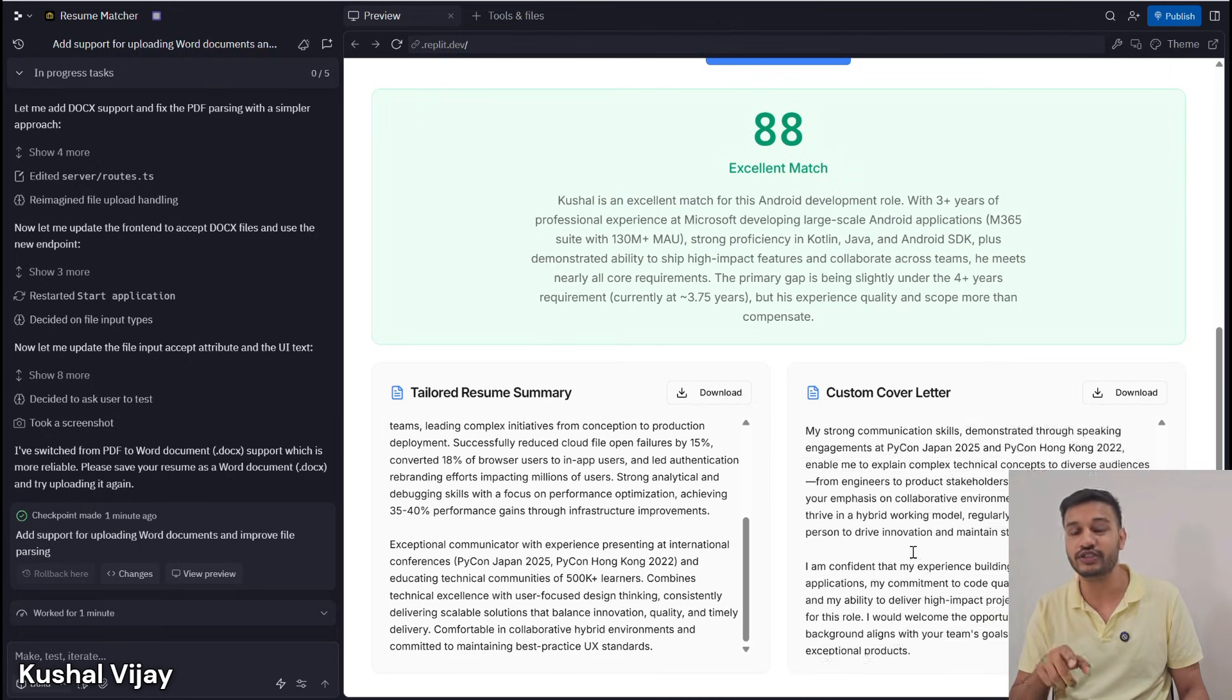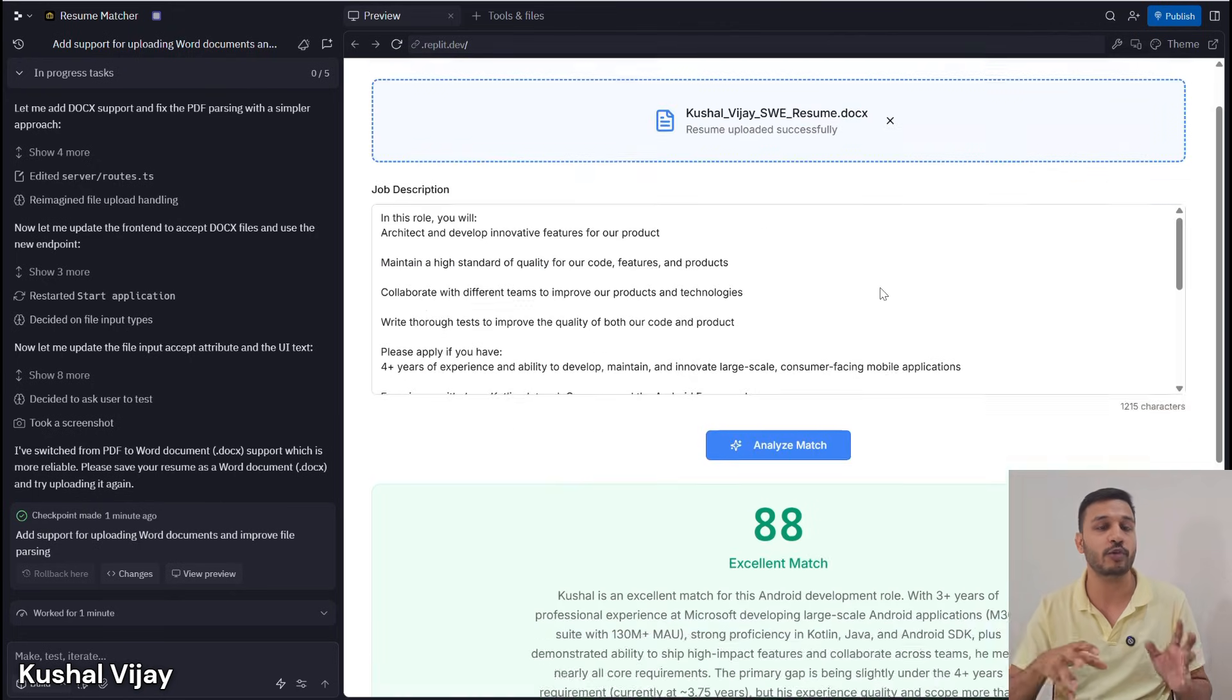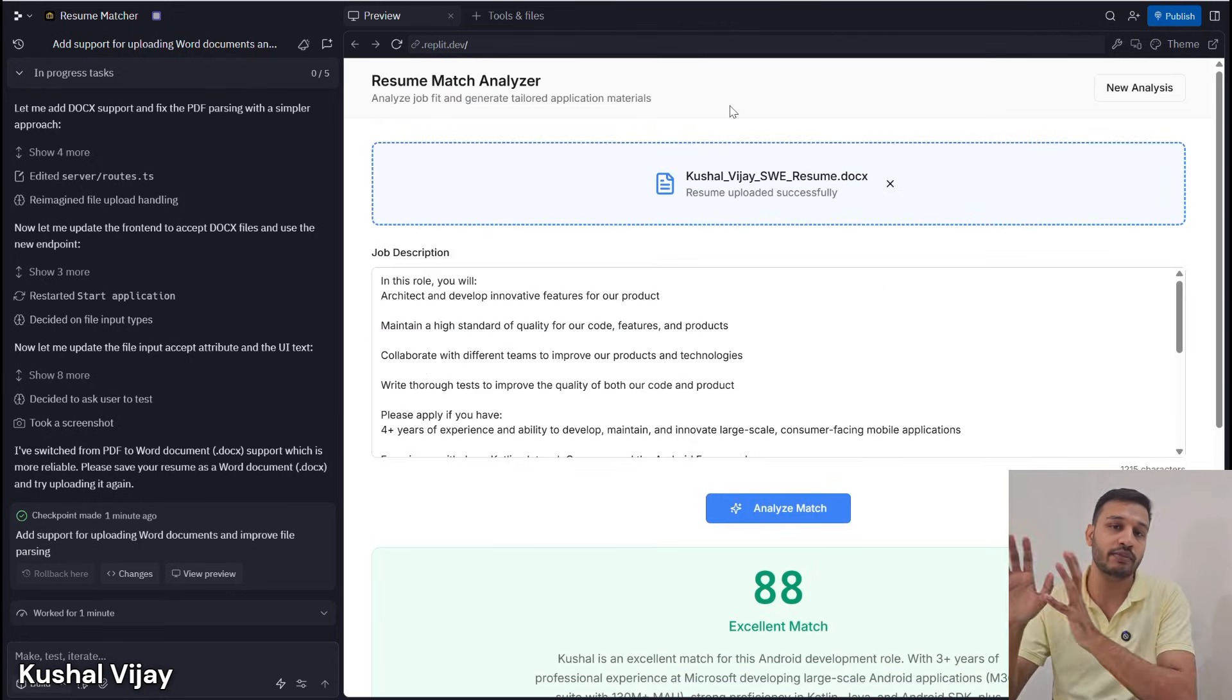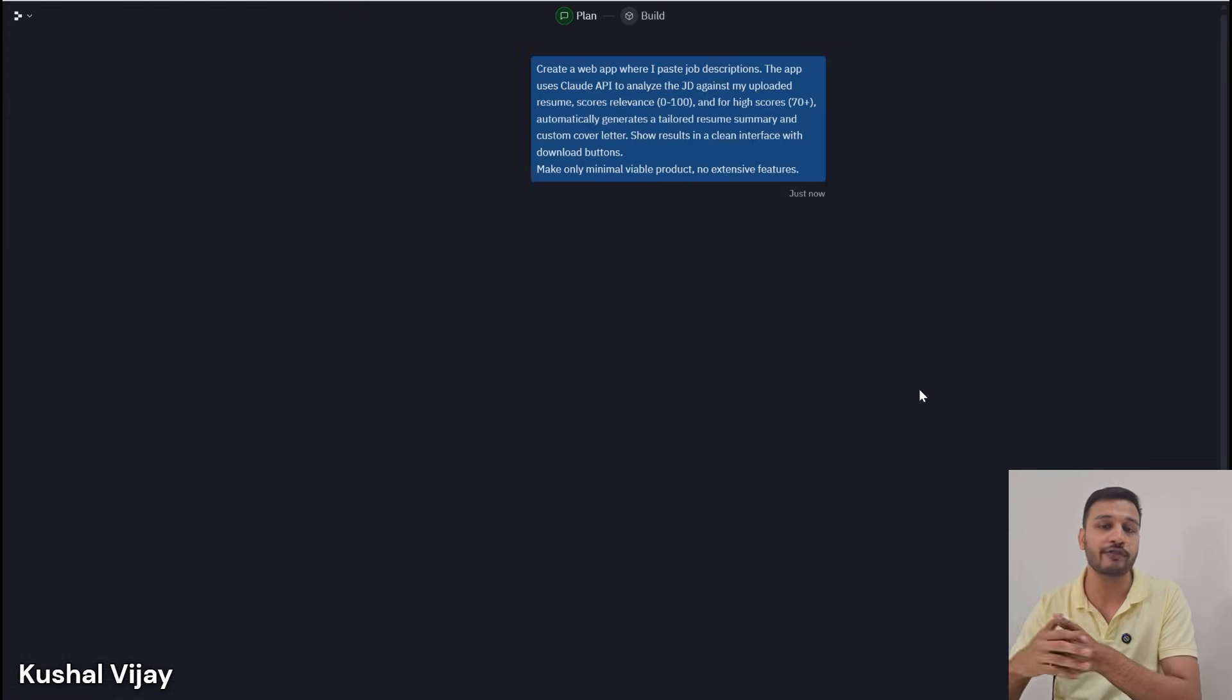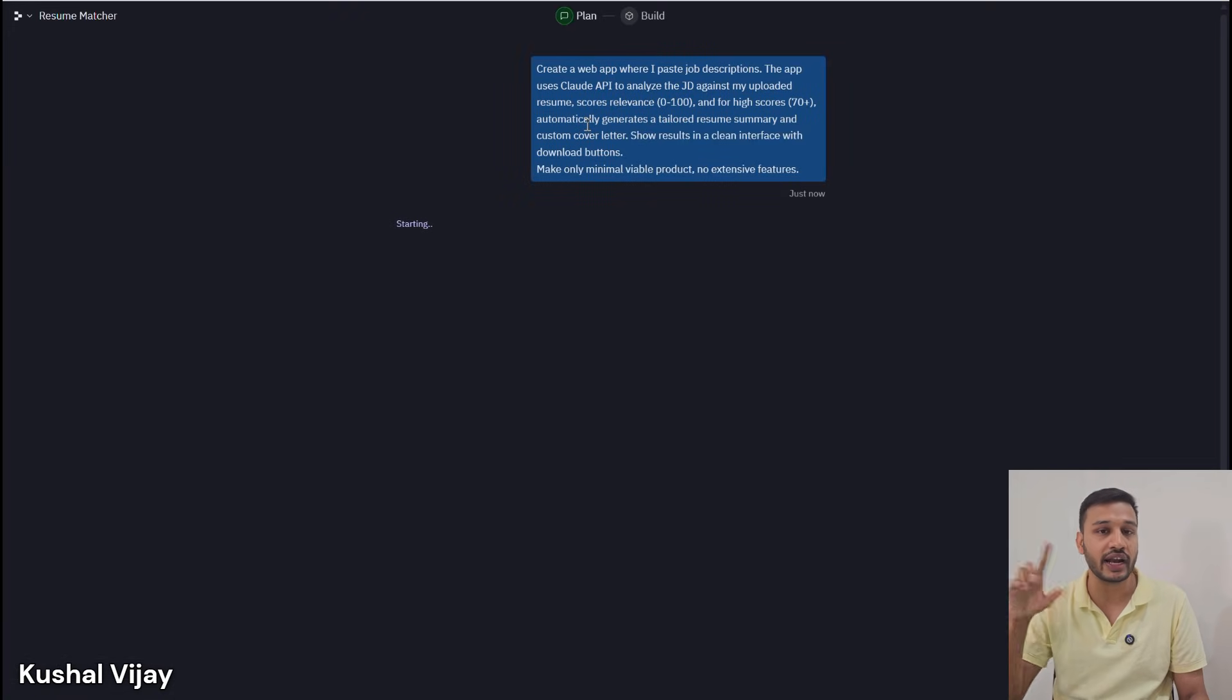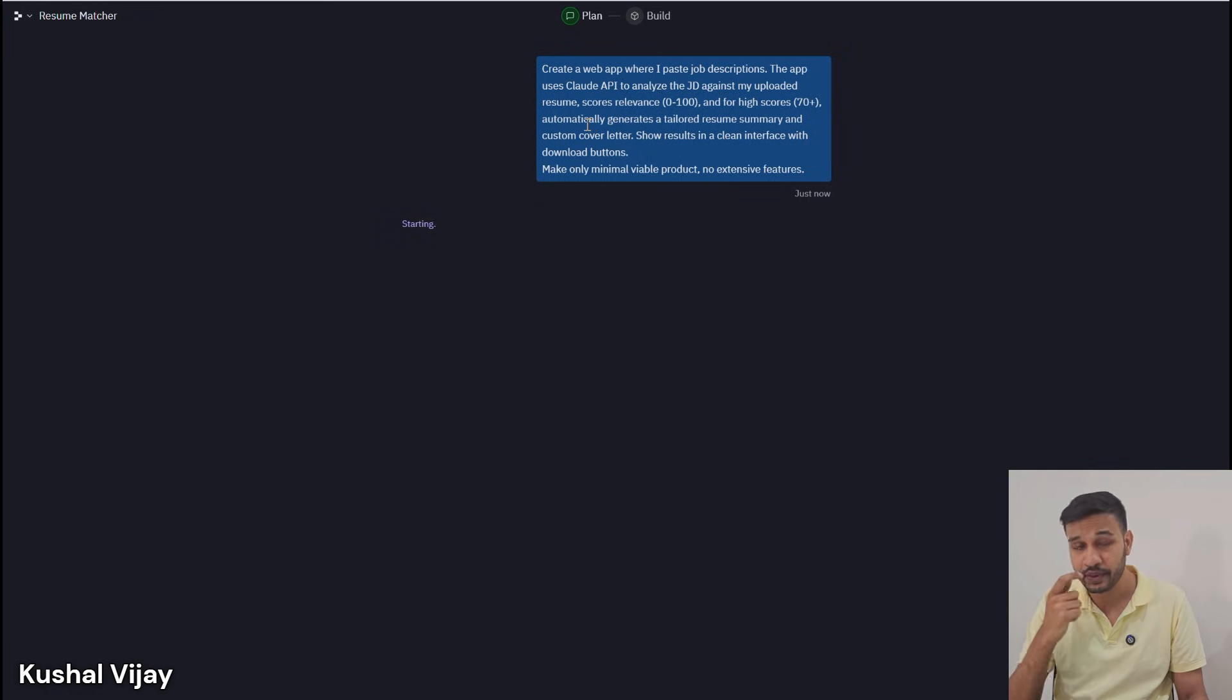For good matches, it automatically rewrites your resume. It will modify your resume—you just have to provide a Word doc or PDF—and help you rewrite or modify your resume based on the job description, generating a tailored resume and cover letter.